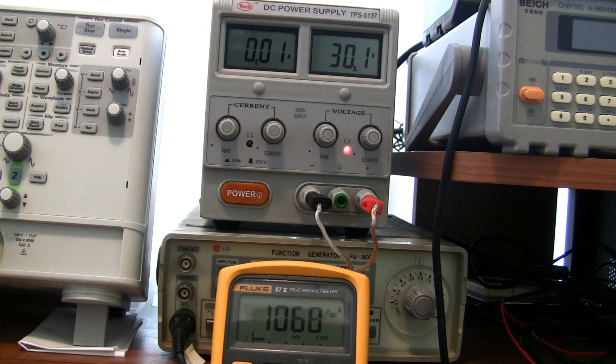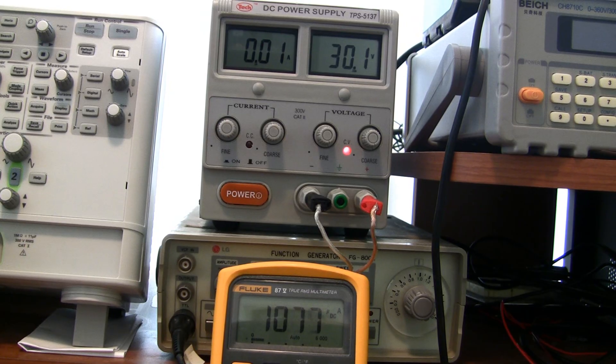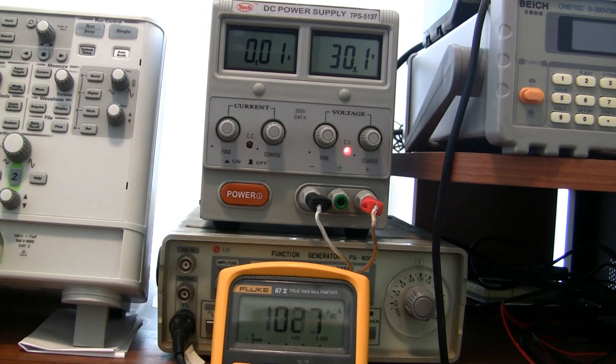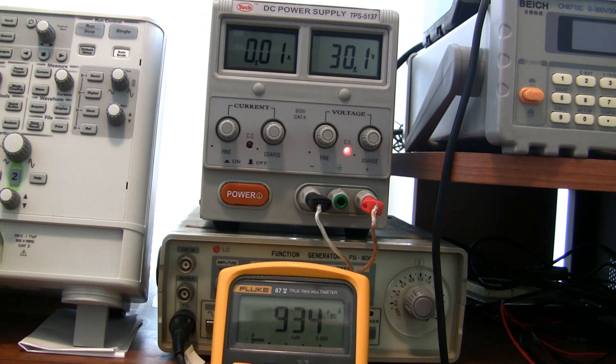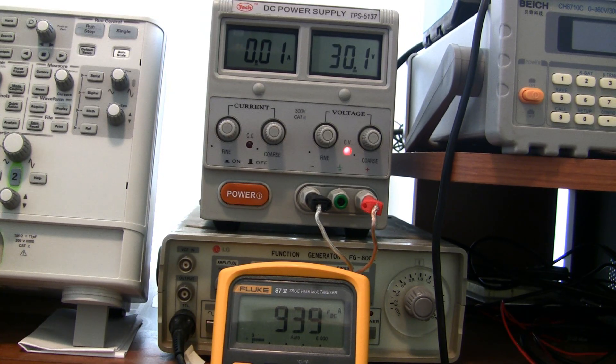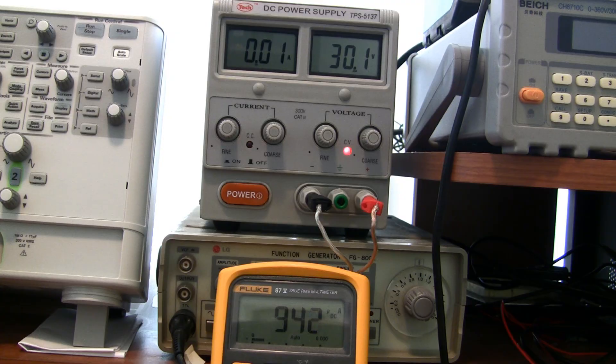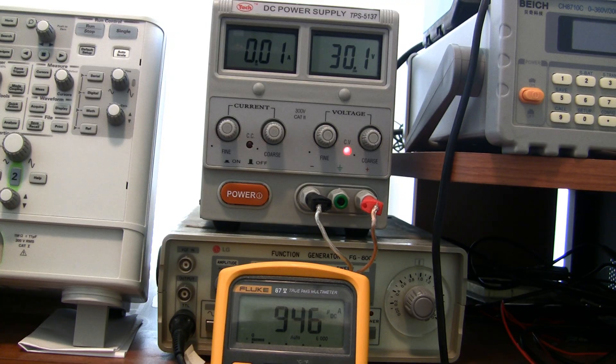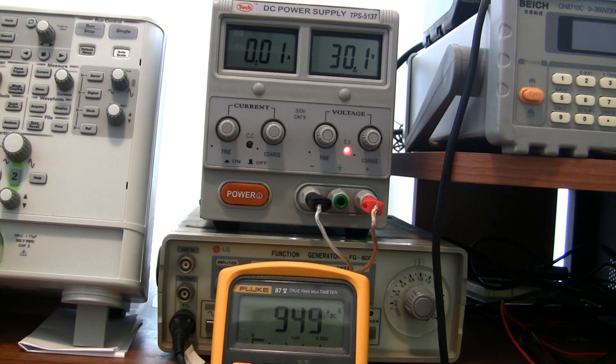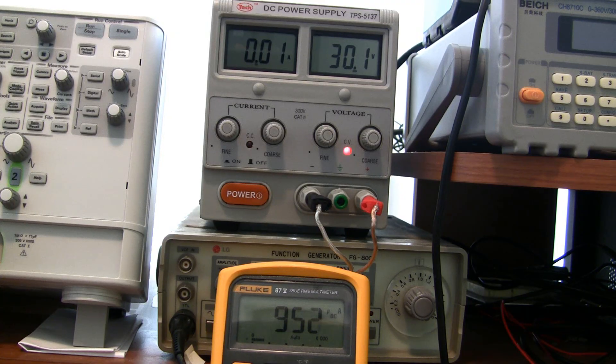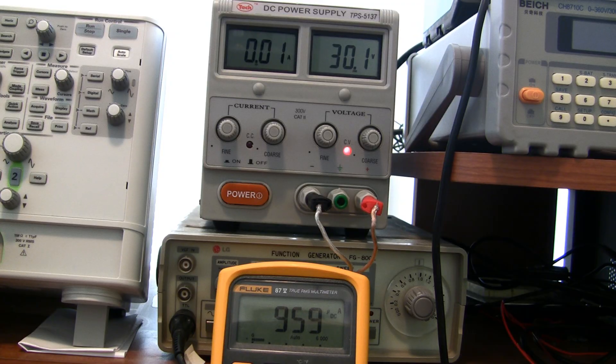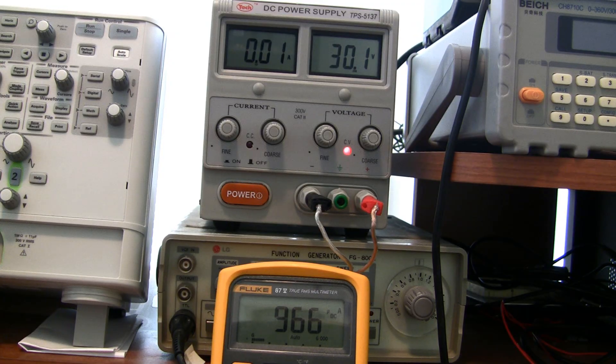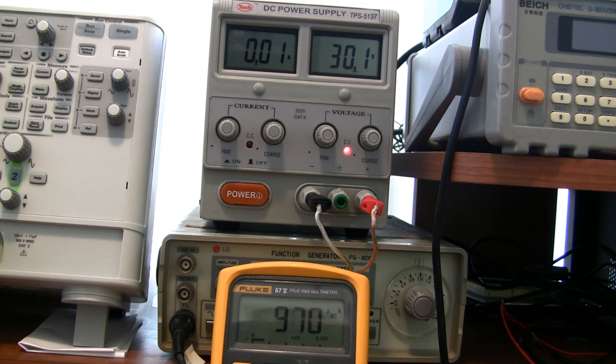Now, what might surprise you is that you don't even have to get into the hundreds of volts range for things to start being painful. Here I have my bench power supply set to 30 volts, and I'm measuring the current flowing through my body. It's roughly 1 milliamp, and I can already feel it. It's a slightly annoying tingle.